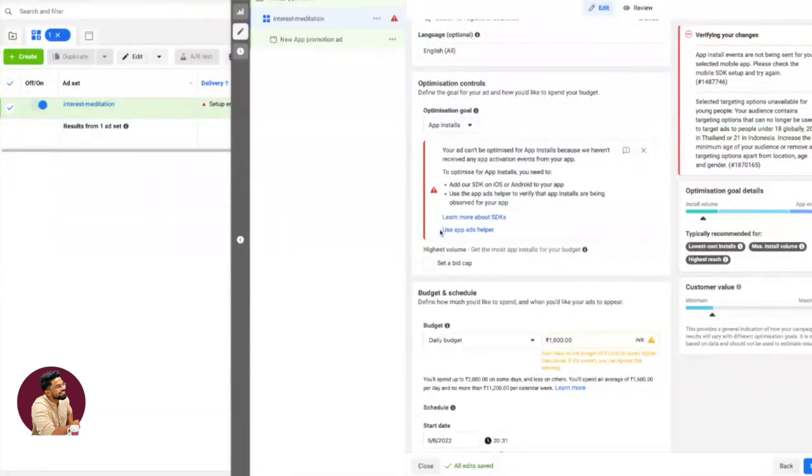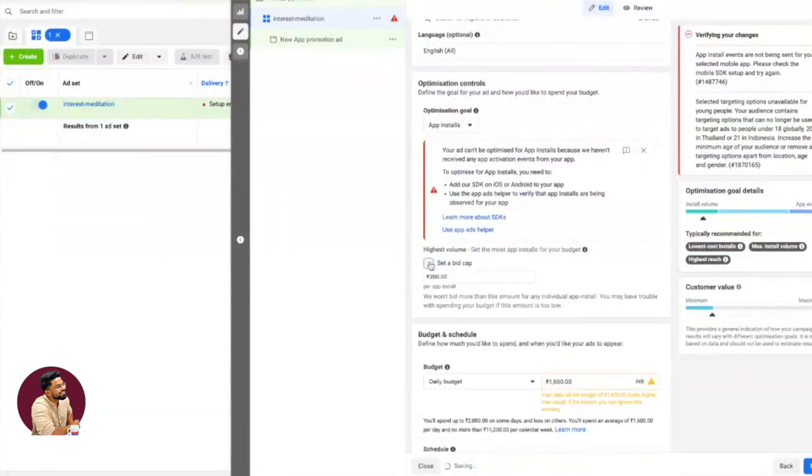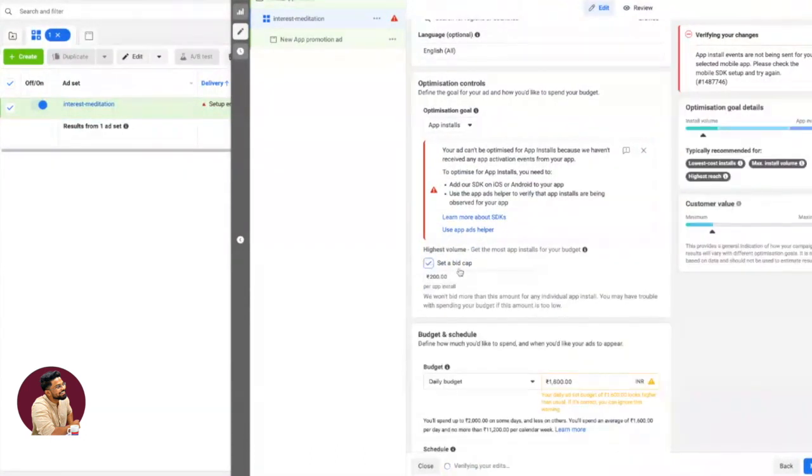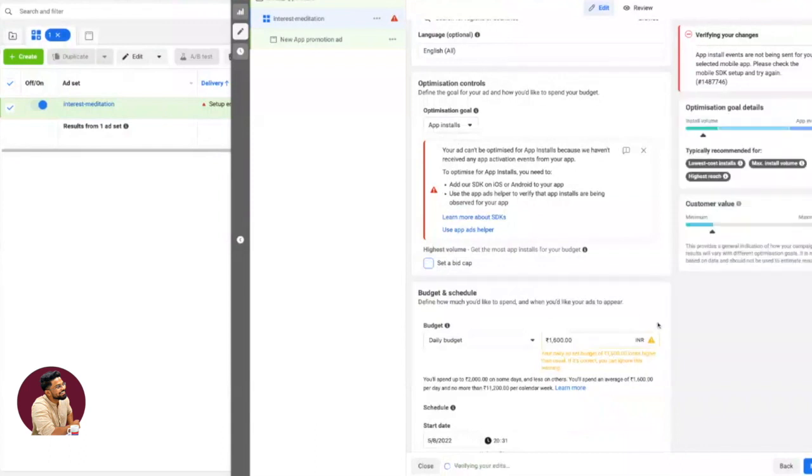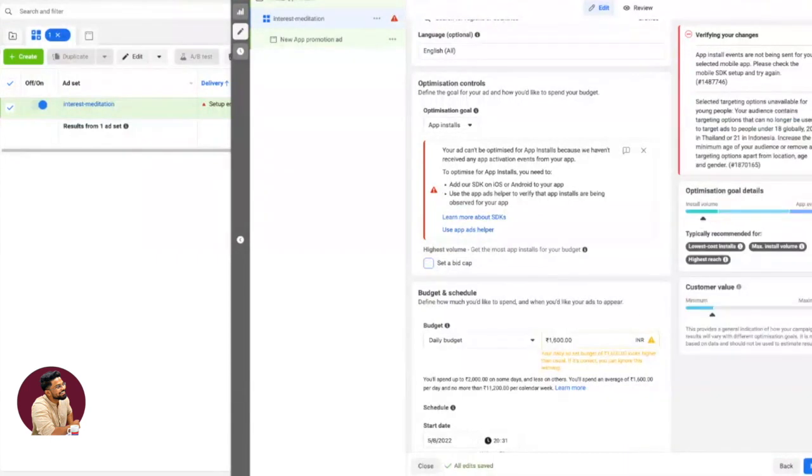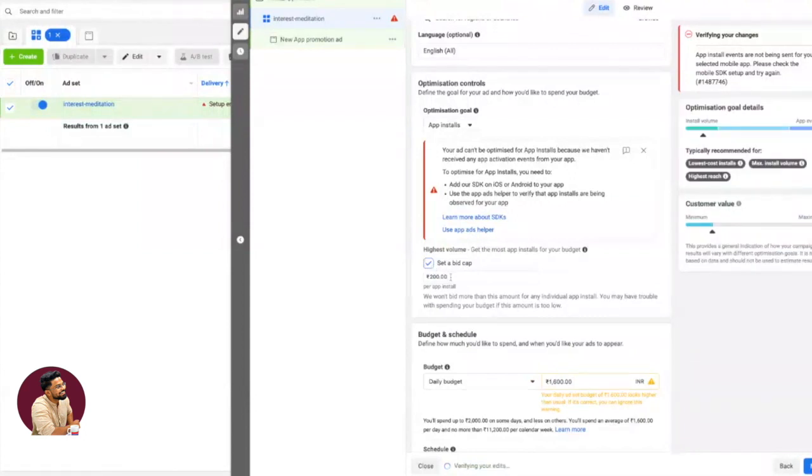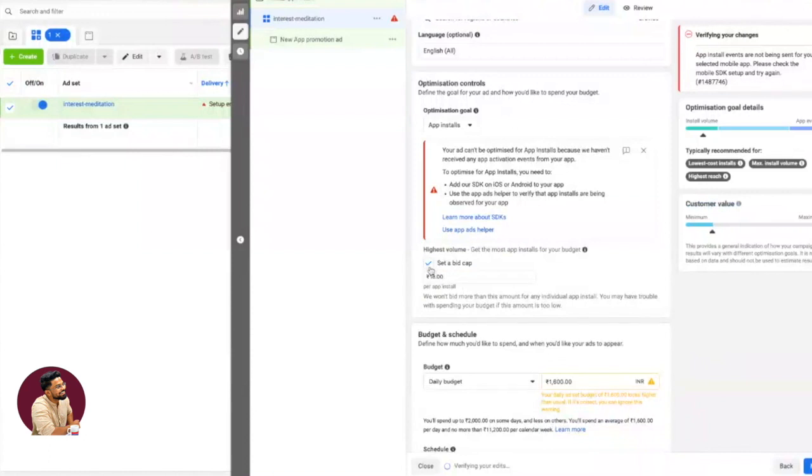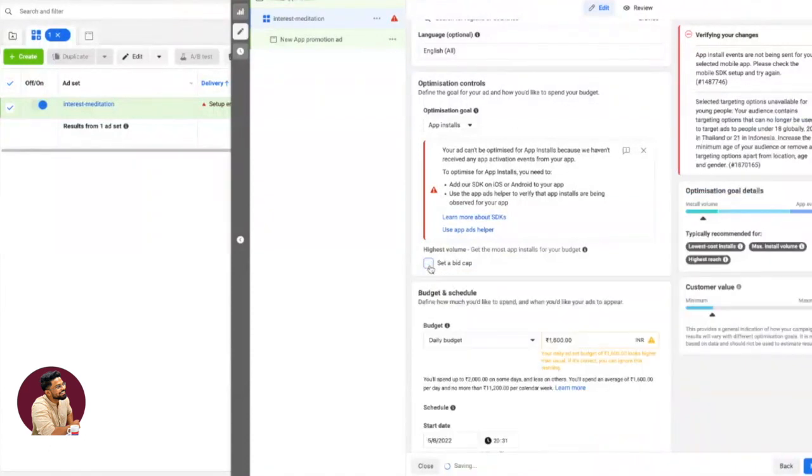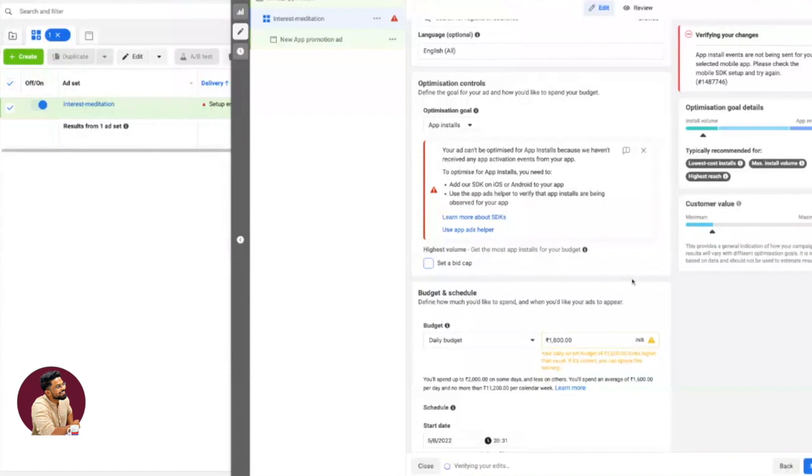We have set app events here. You can set up bid cap also. Let me explain bid cap. If I put an app install campaign without bid cap, that means you're allowing Facebook to bid automatically—automated bidding. One day you might get 12 rupees app install cost, one day 20 rupees, one day 25 rupees. If you have a tight budget and say 18 rupees is your max, just click on 18 rupees and Facebook will not spend more than that.